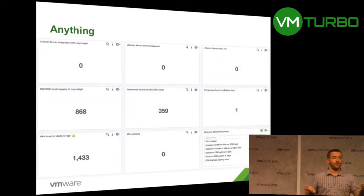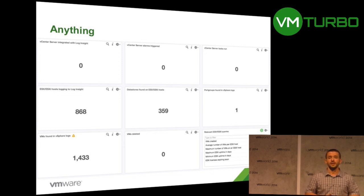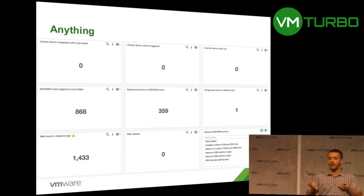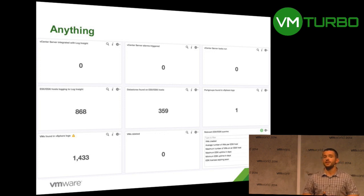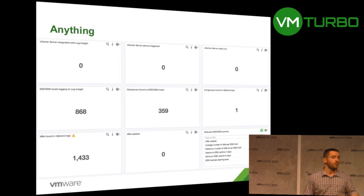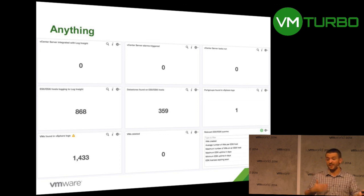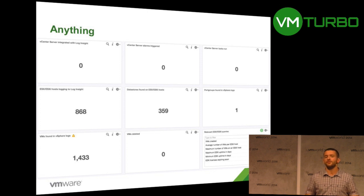Inventory: VC Ops gives you inventory information, but if you just have Log Insight, you can get the same inventory data from your log messages — how many vCenters are logging, how many hosts, port groups, datastores, virtual machines, how many were deployed, how many were deleted. These are key metrics you can use for telemetry, reporting, and finding issues in your environment.